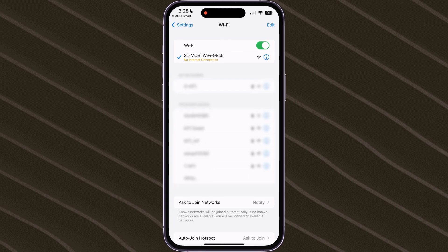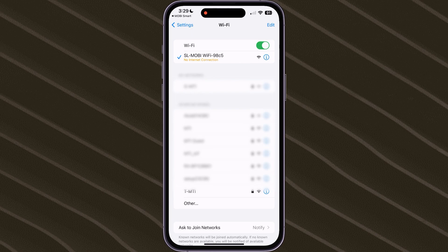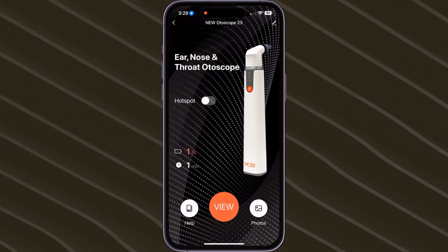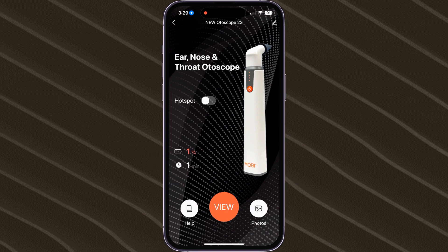Once successfully connecting to the Otoscope's hotspot connection, return back to the Mobi Smart app. Please allow 15 seconds for the device to sync with the new network. You'll notice that the status bar for the hotspot will switch from grey to orange.